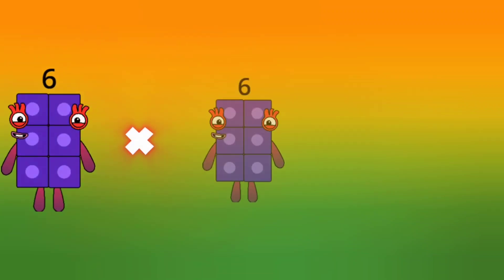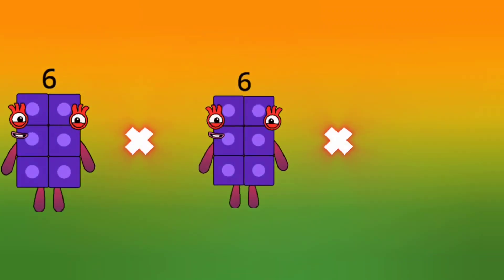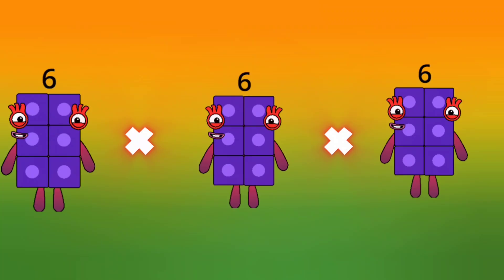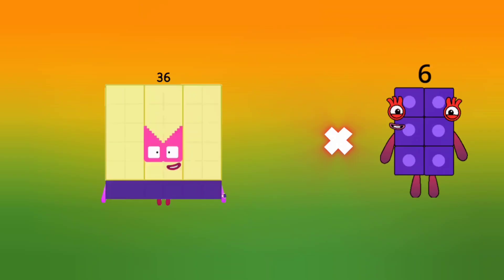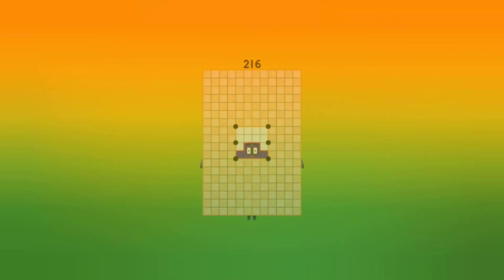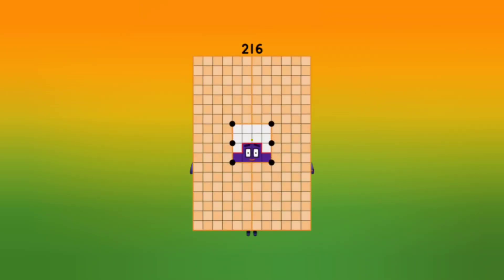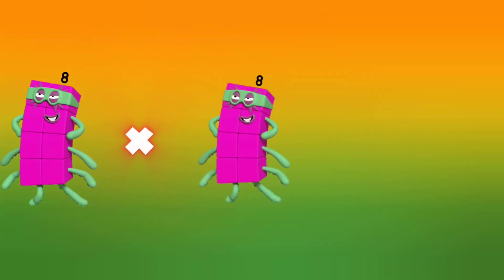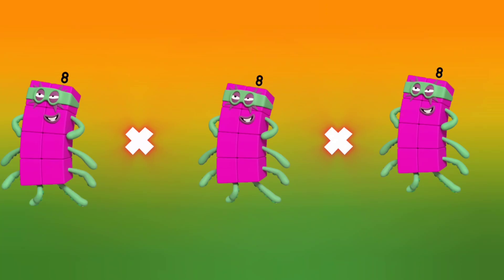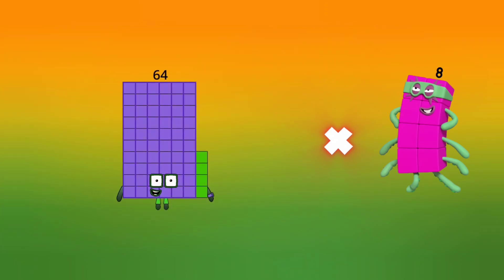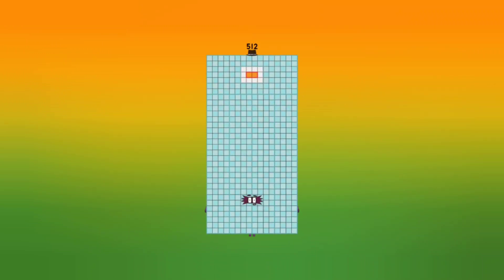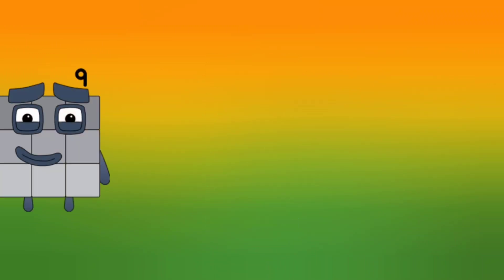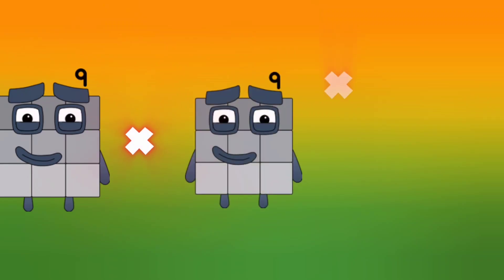3 same number multiplication. 6 into 6 into 6 — let's multiply: 6 into 6 is 36, into 6 is 216. 8 into 8 into 8 — let's multiply: 8 into 8 is 64, let's multiply 8 is 512.